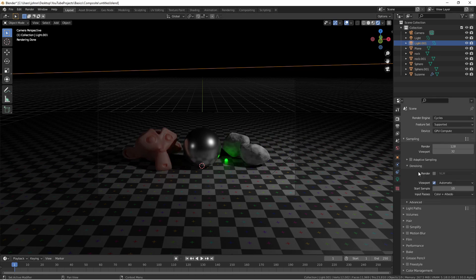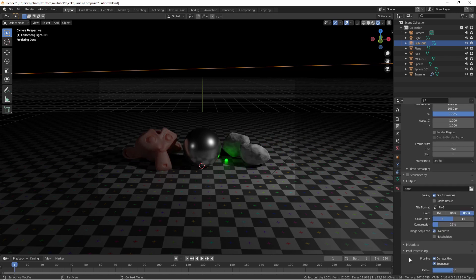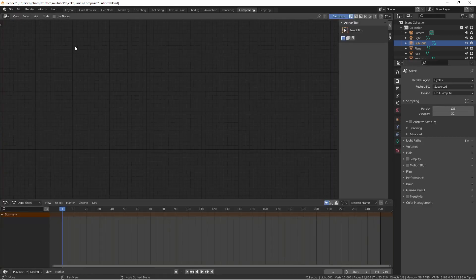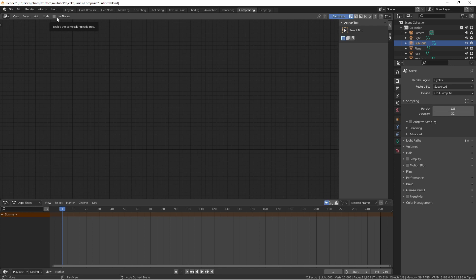By default, compositing is enabled in the post-processing section of the render properties tab in the properties window. This means that your renders will be sent to the compositor by default, but if we go ahead and open up the compositing workspace, we'll see that use nodes is turned off. This means that although the render gets sent here, nothing happens with them and they go straight to the output. If we want to enable the compositor, simply check use nodes.